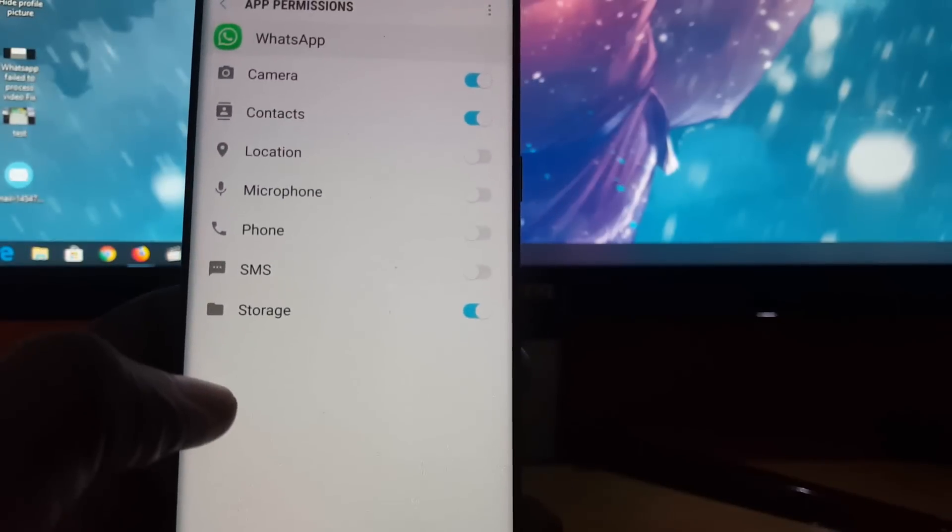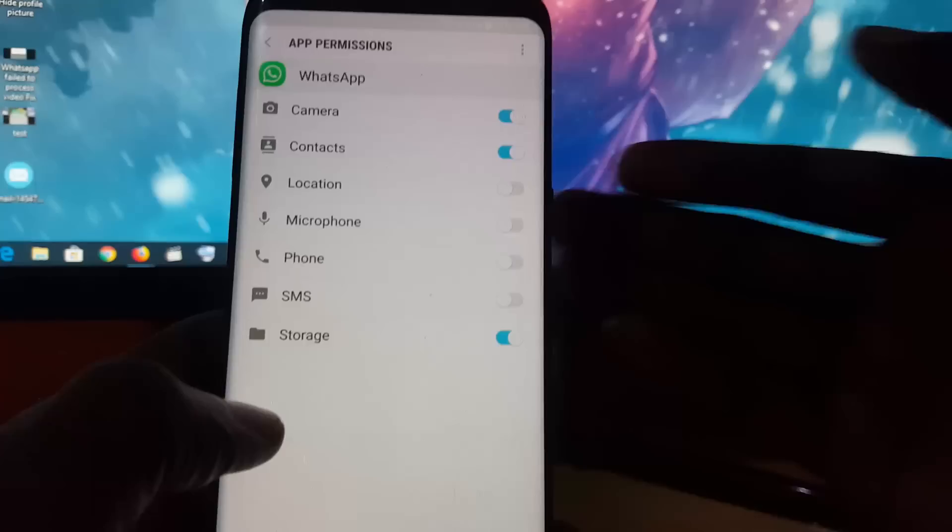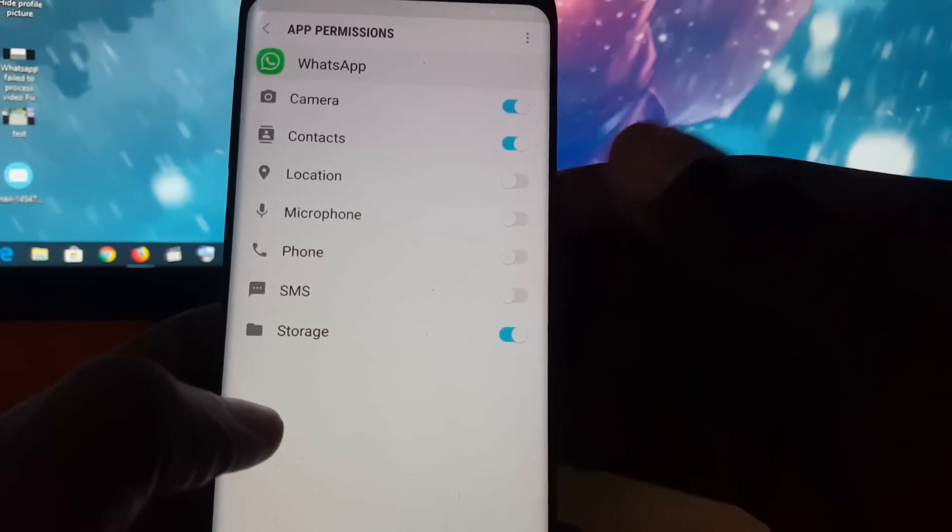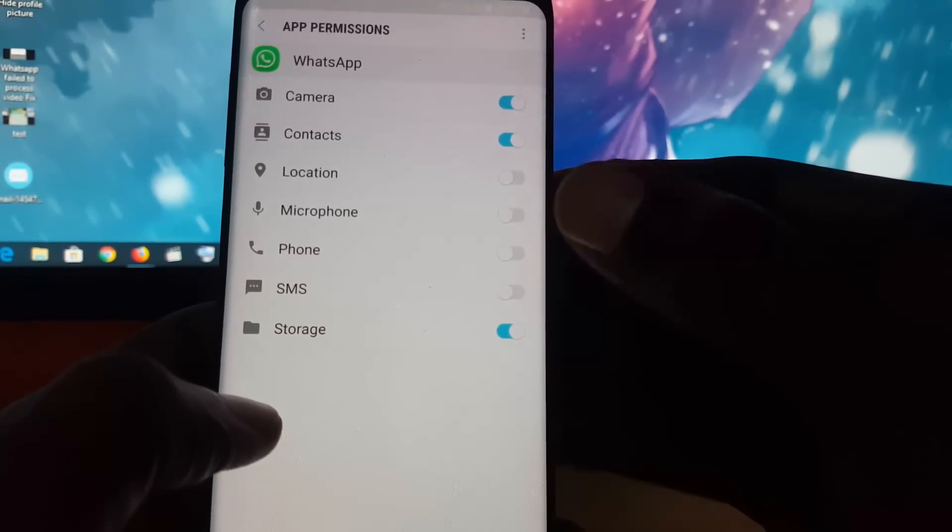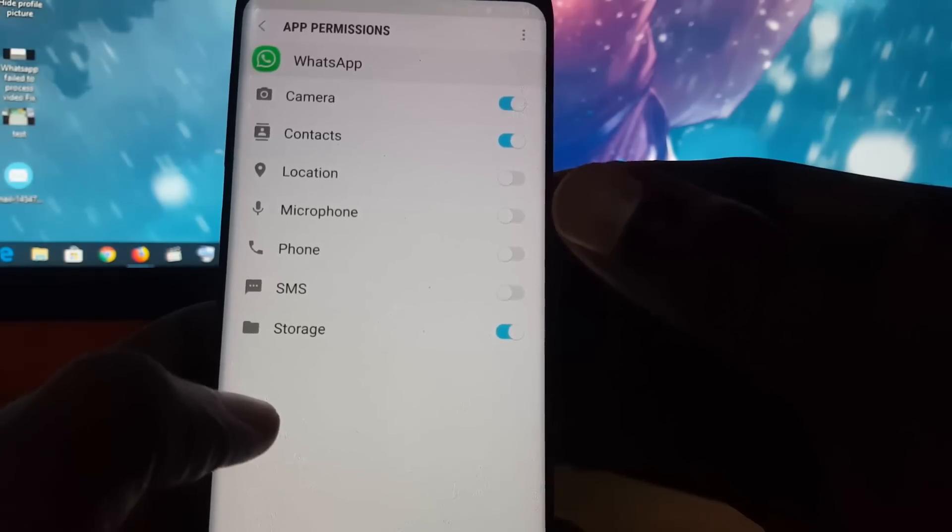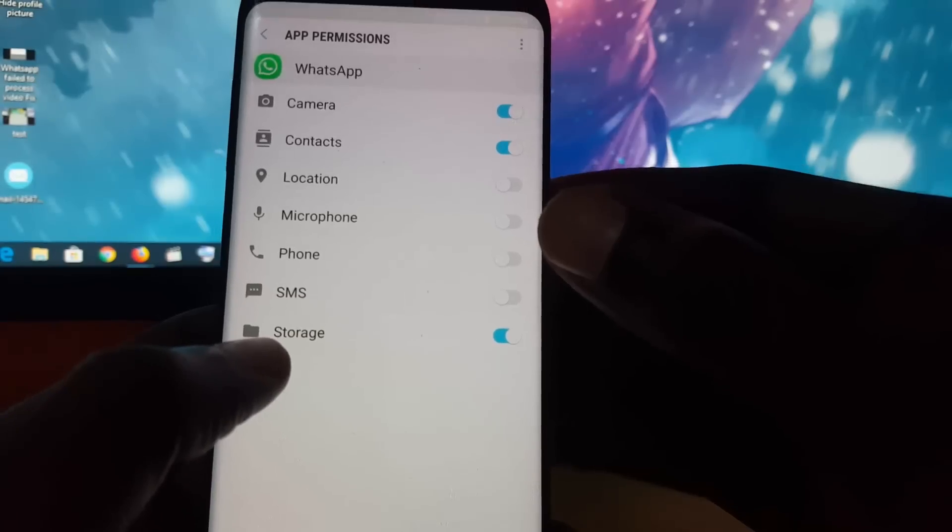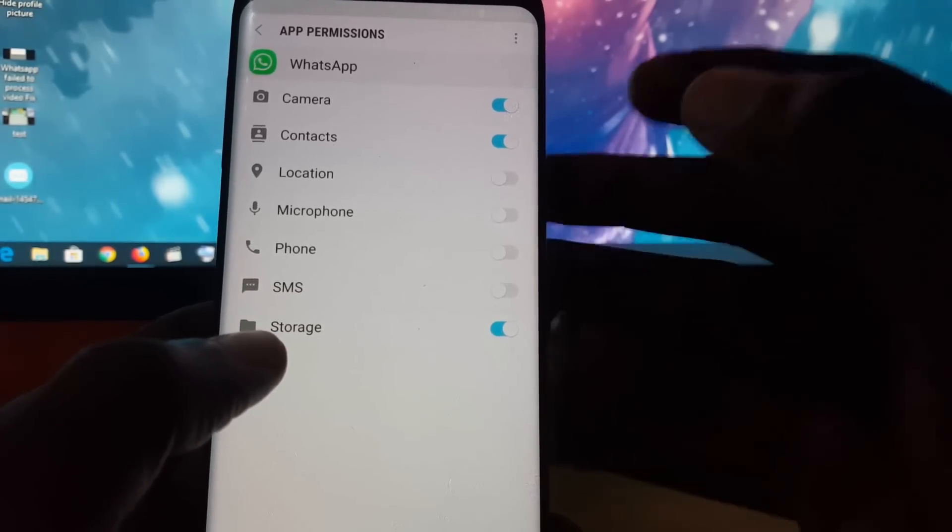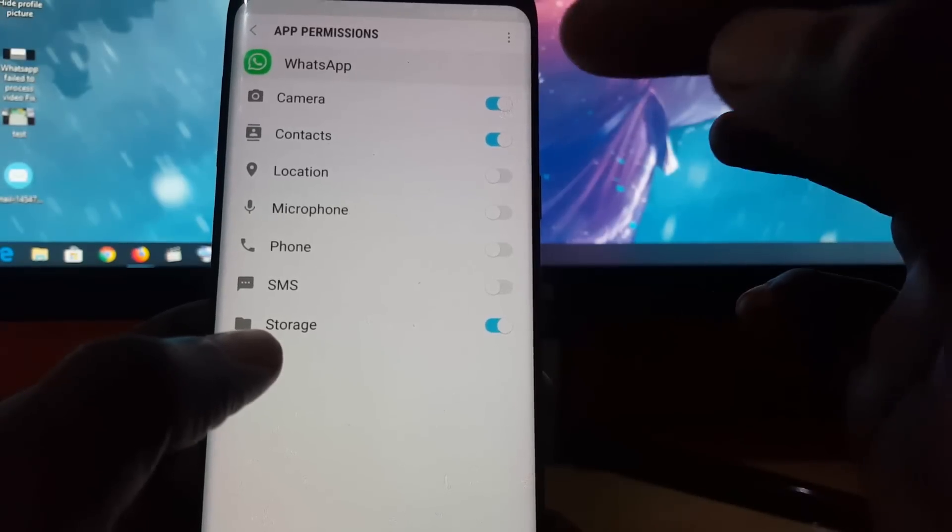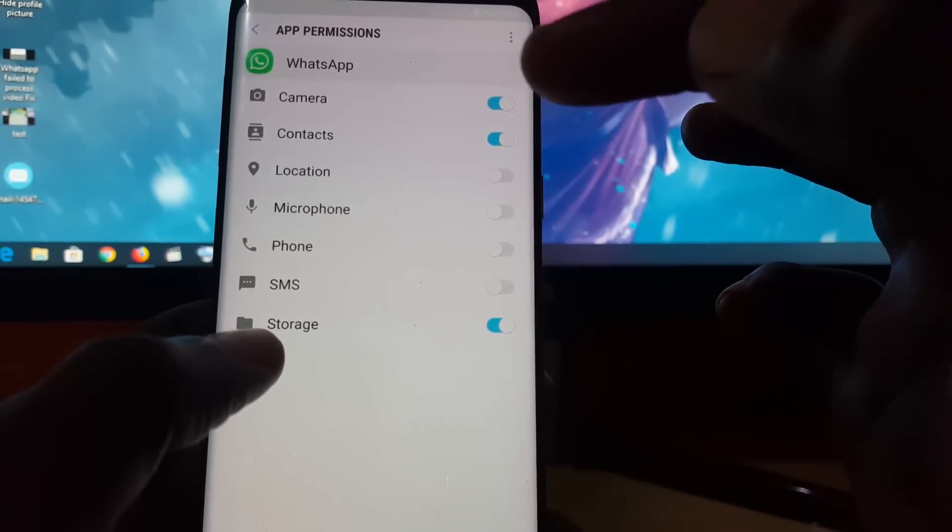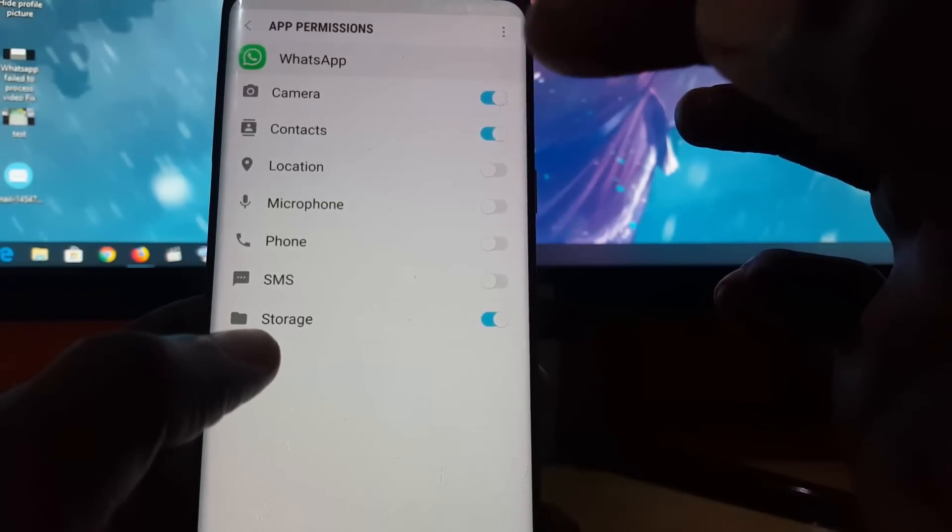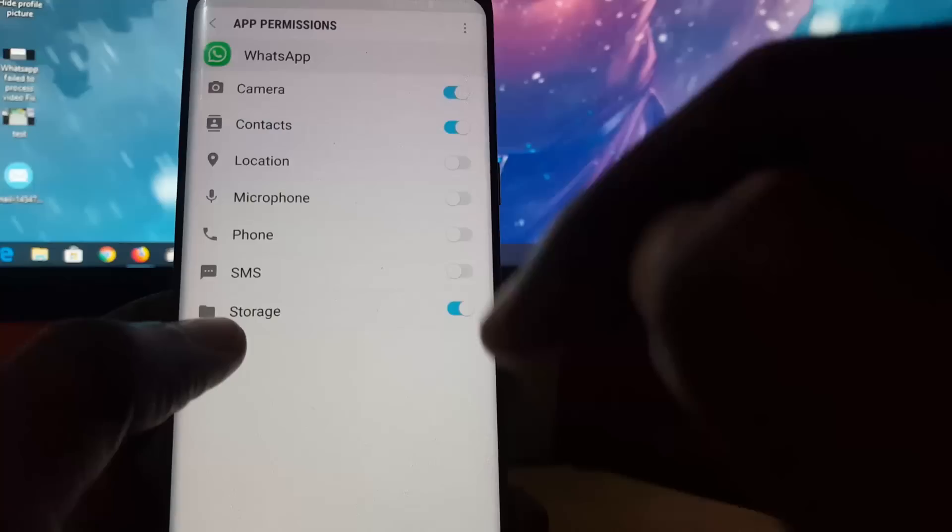Once you go into Permissions, you should see all of the permissions that WhatsApp needs. Sometimes what happens is it will ask for permission and you might say yes or no. If you say no, it might cause some key features to not work. For example, it needs access to your camera for video calling or it might need access to the gallery for your pictures.